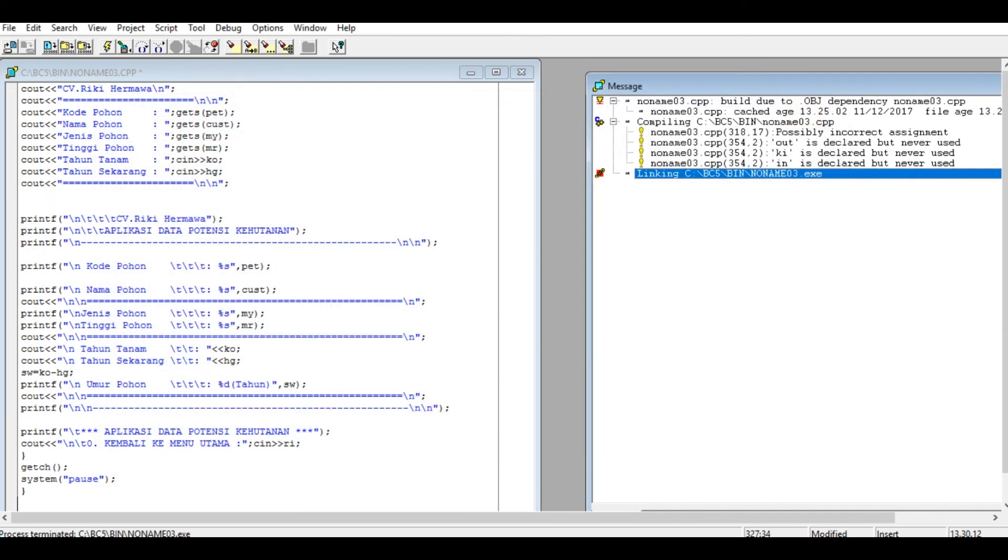Next kita coba program yang lebih selesai. Terima kasih.